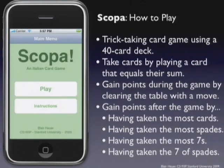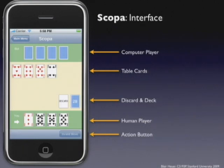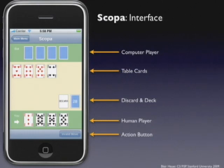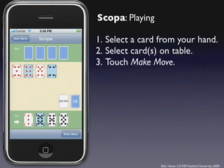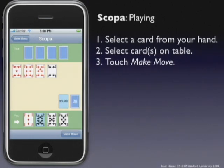It's a pretty straightforward interface. The computer's at the top, the player's at the bottom. You can see your cards but you can't see the computer's. In the center is the table, and there's also a discard place and the deck showing how many cards are left. When you want to play, you just tap your card and then tap the cards you want to select. If you've selected a valid move, the button at the bottom will change from 'invalid move' to 'make move'.